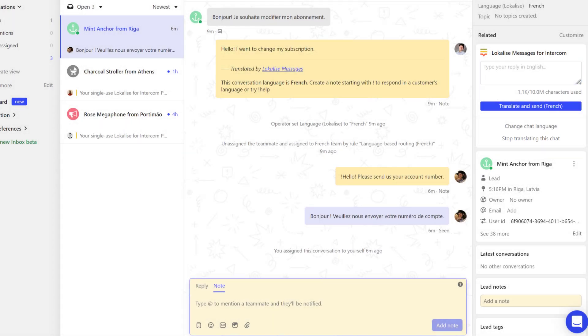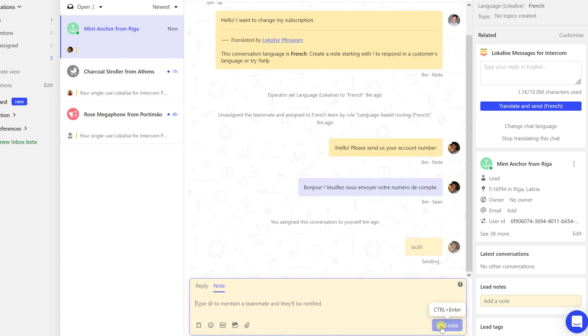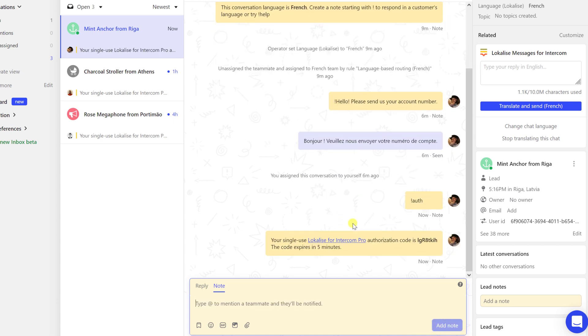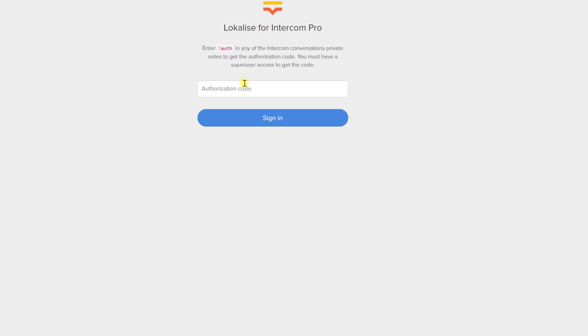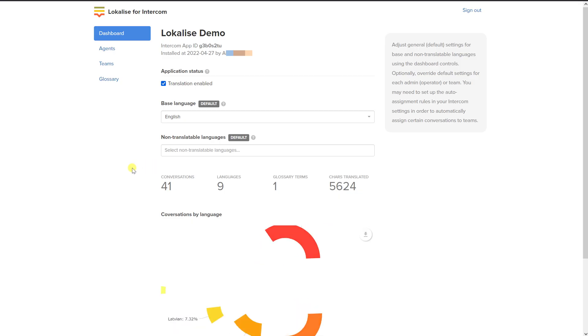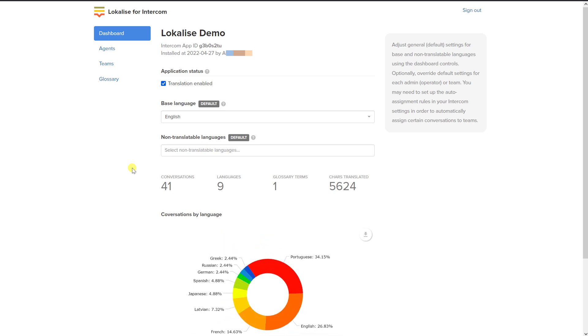Next, let's discuss features available to pro customers. First of all, you'll need to access the pro dashboard. To access the pro dashboard, open any conversation, make sure it is assigned to you, and type exclamation off under the note tab. Click the Localize for Intercom Pro link, enter the provided code, and press sign in. Please note that only the super users can run this command. By default, only the person who initially installed the plugin will be marked as a super user.